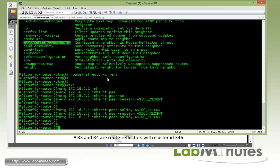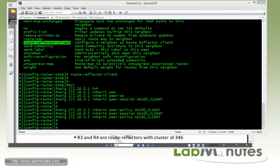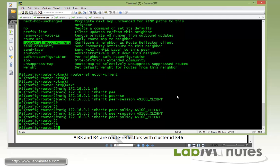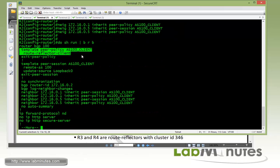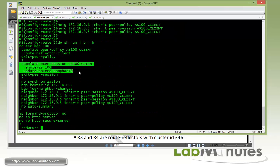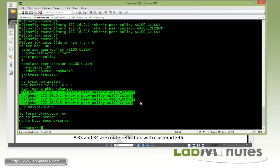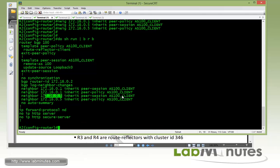As you can see, when it comes to route reflector, using a peer template works out pretty well for us. So that's the configuration that we need for R2. Let's do a quick review. So the template for peer policy peer session, and then we just inherit it to R1 and R5. All right.